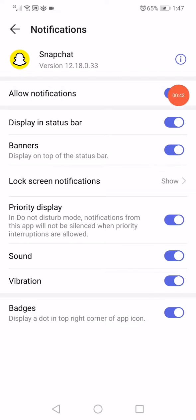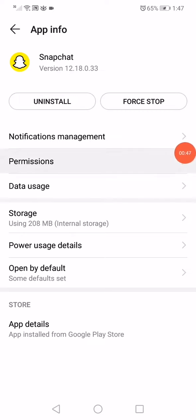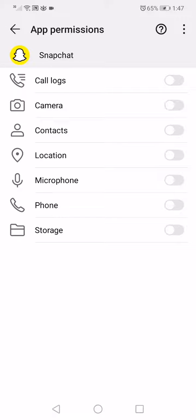Go back, then click on Permissions. Make sure everything here is also enabled.